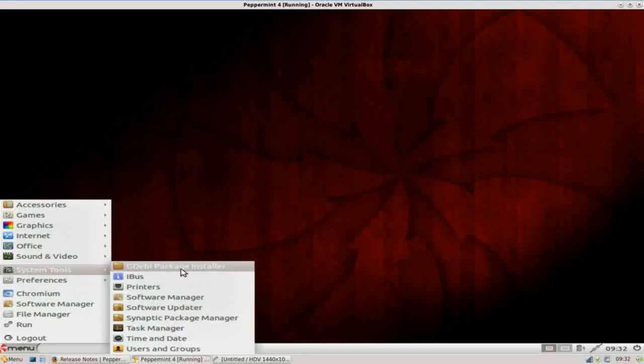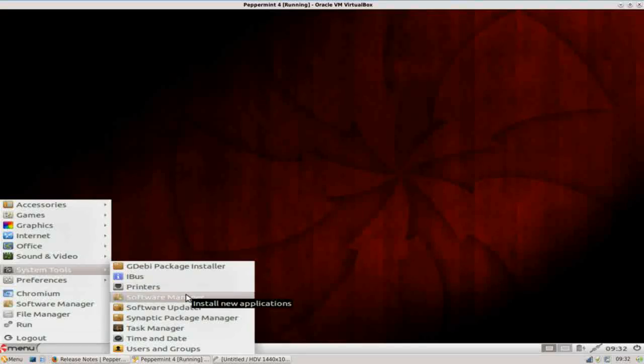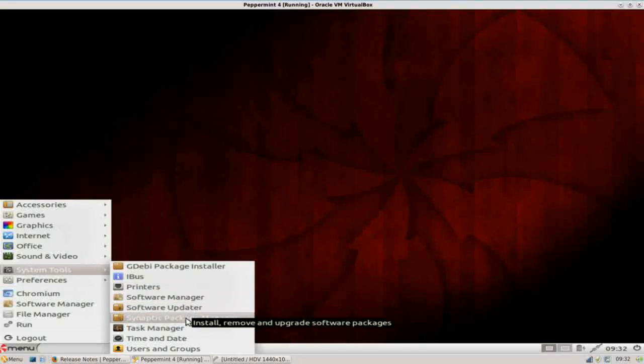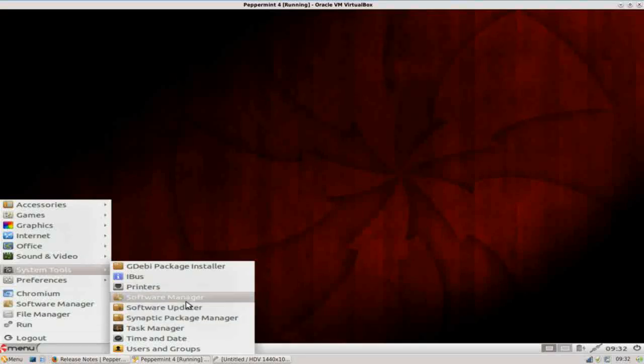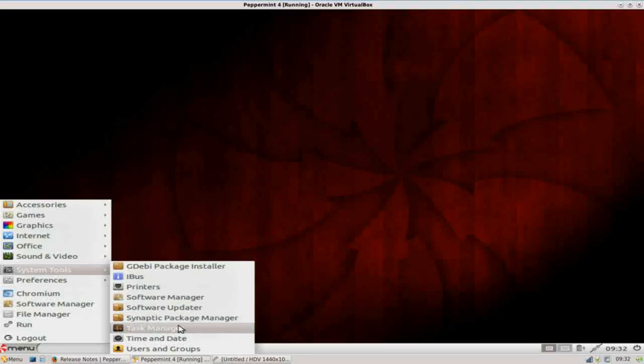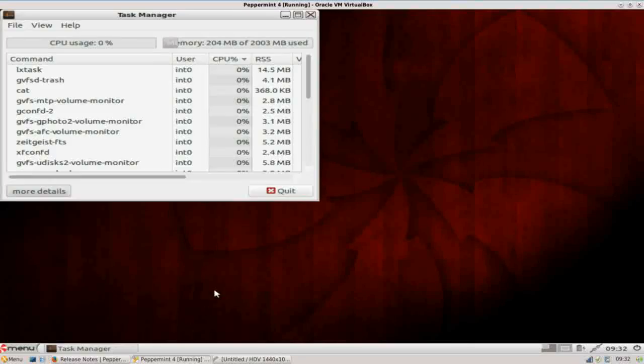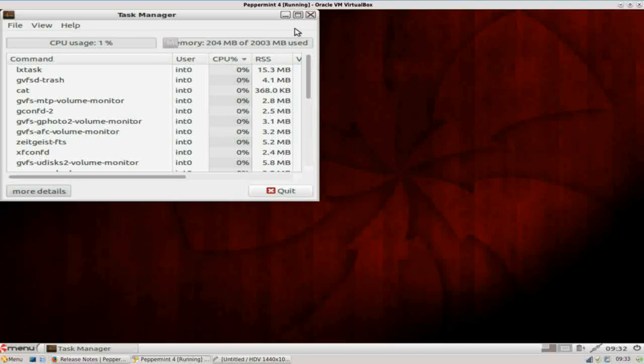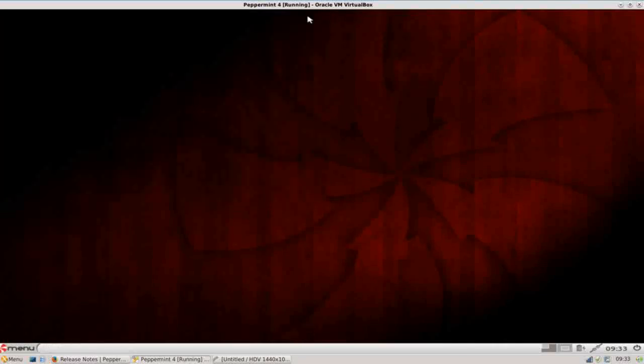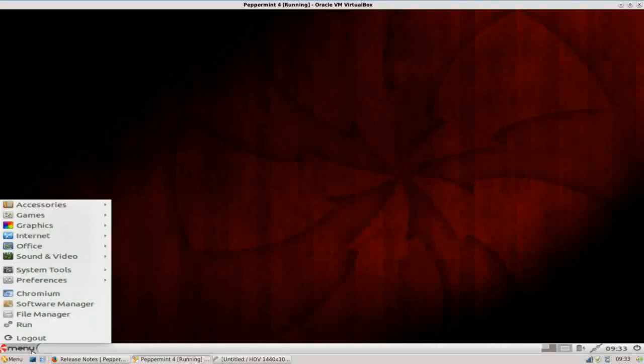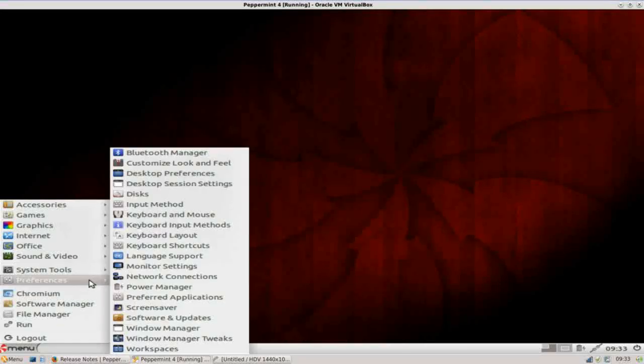System tools is going to give you just quick access to your software manager. Synaptic is installed on here, as well as the Linux Mint software manager, as well as your task manager. Let's take a look at that right quick. Right now it's only consuming about 200 megabytes of RAM. So that's actually pretty lightweight. It's not as light as I've seen some LXDE desktops, but that's probably due to the XFCE window manager running in the background.